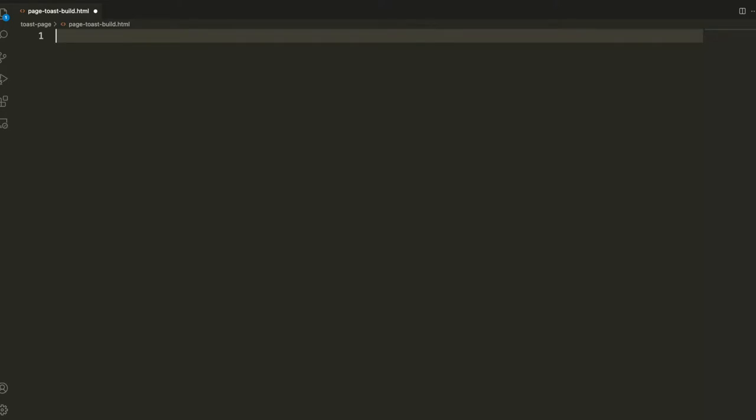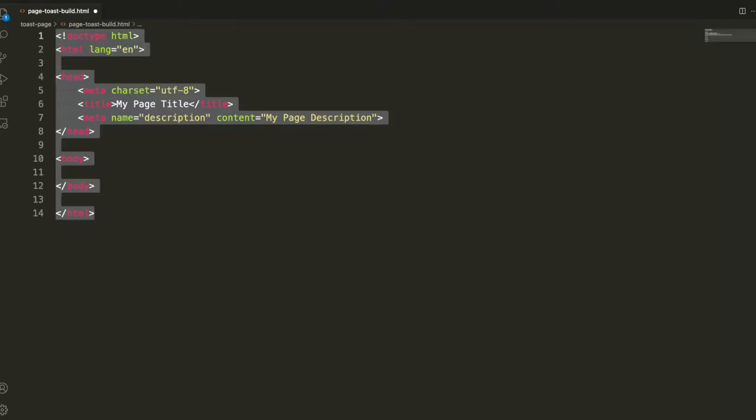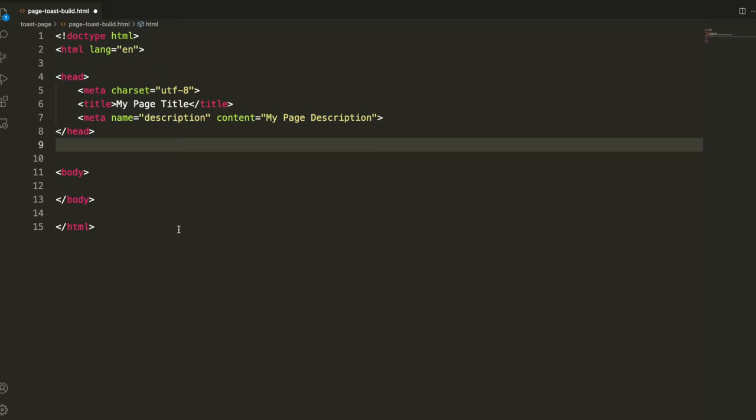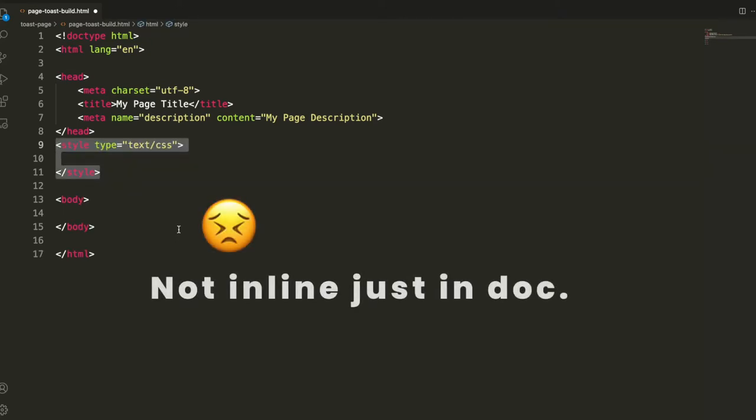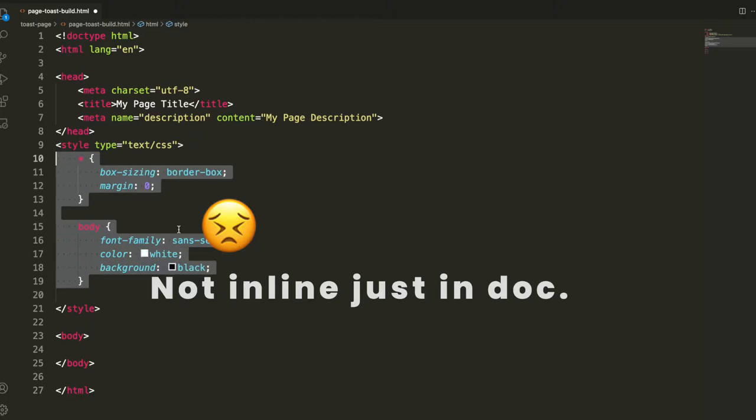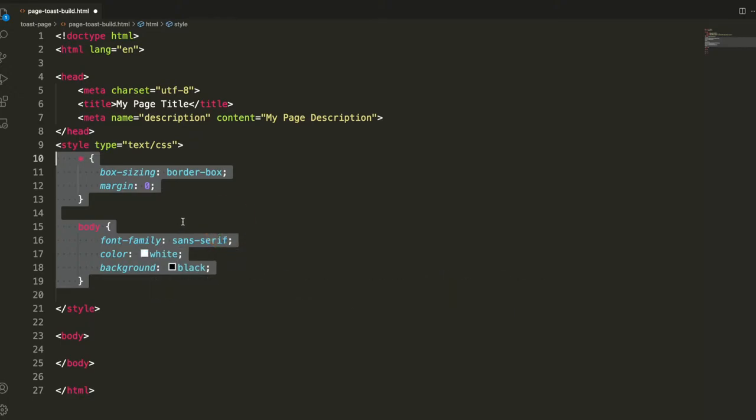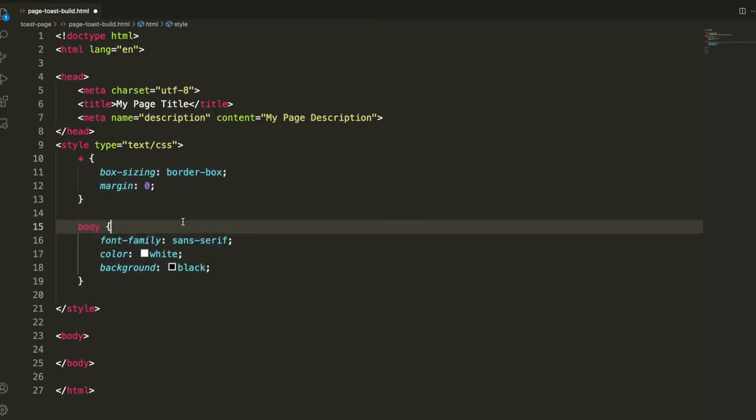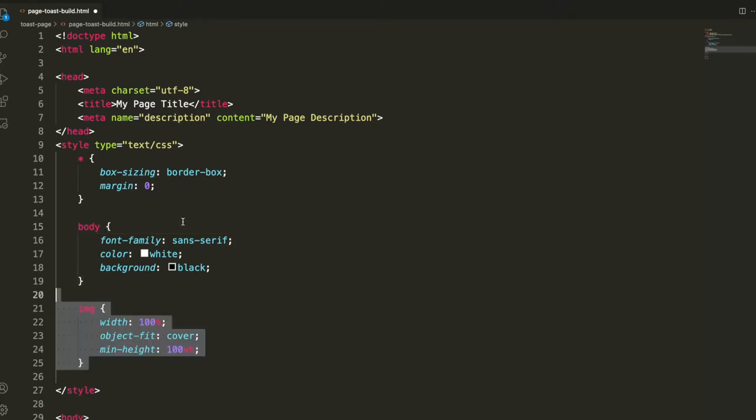We can start by setting up a blank HTML document that's exclamation point tab if you're using VS code. From there we're just going to put inline styles in the head for this example and set some body styling, some basic margin zero, box sizing border box to even some things out. Font family of Sans Serif and color white with a background of black.